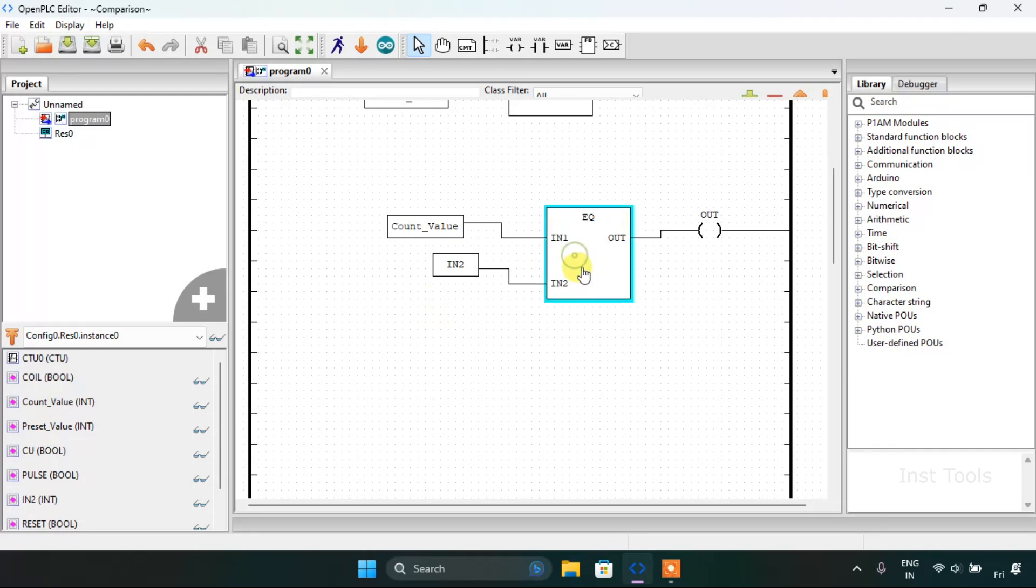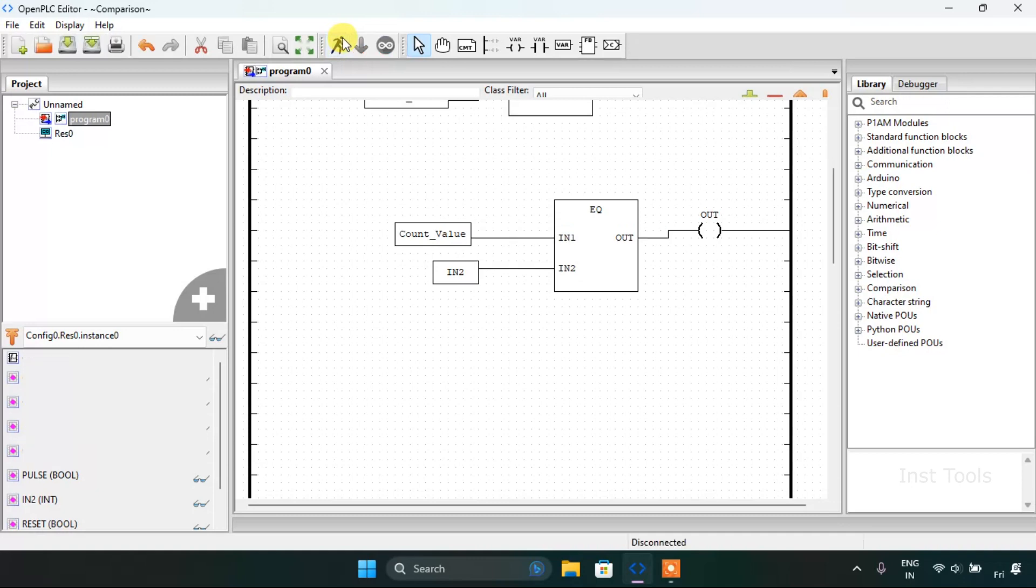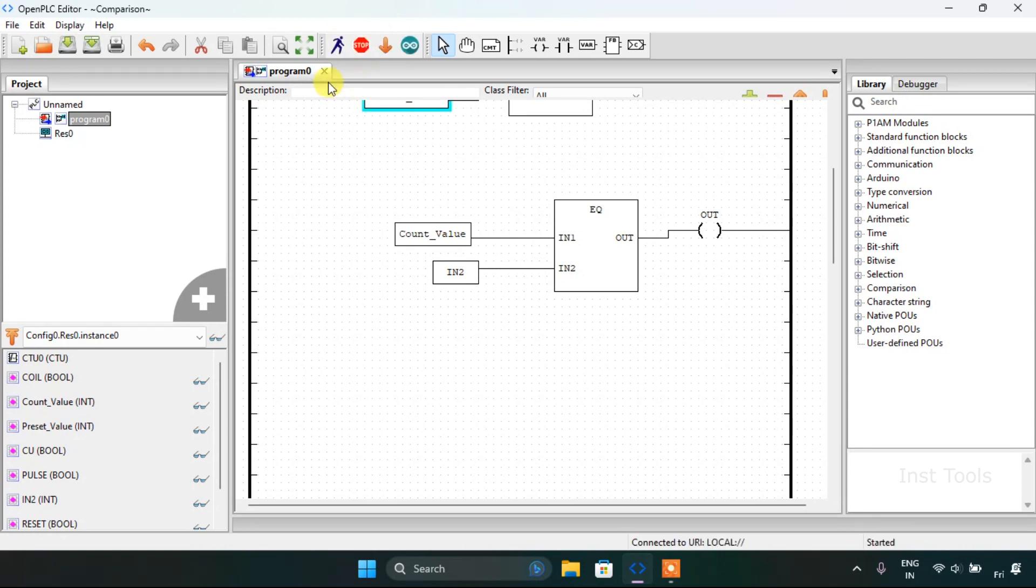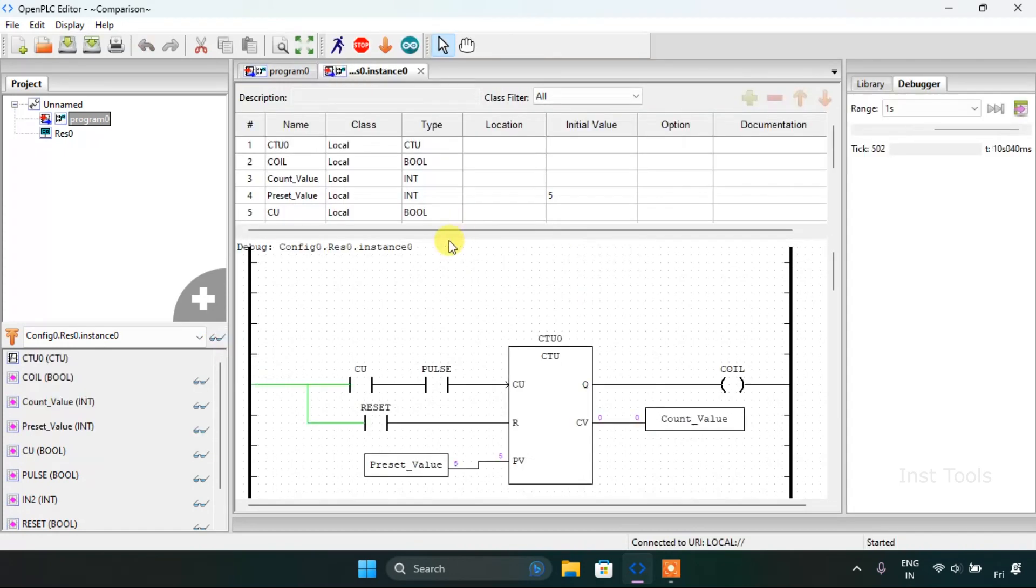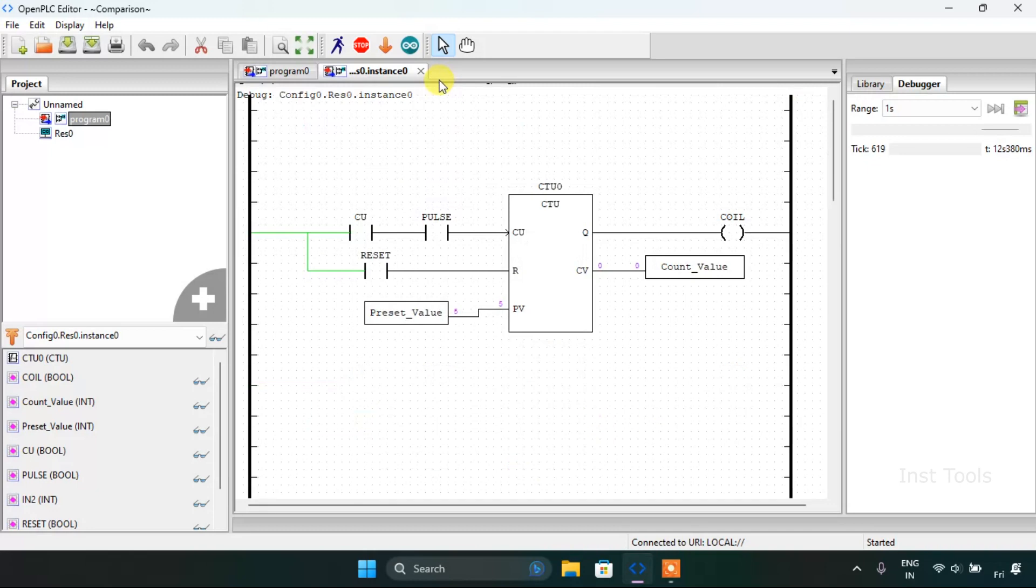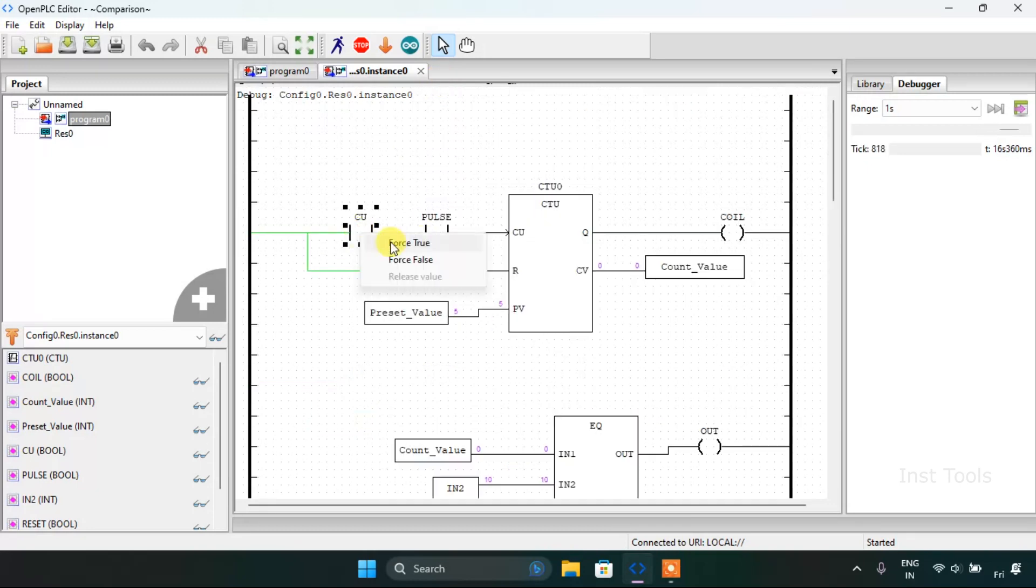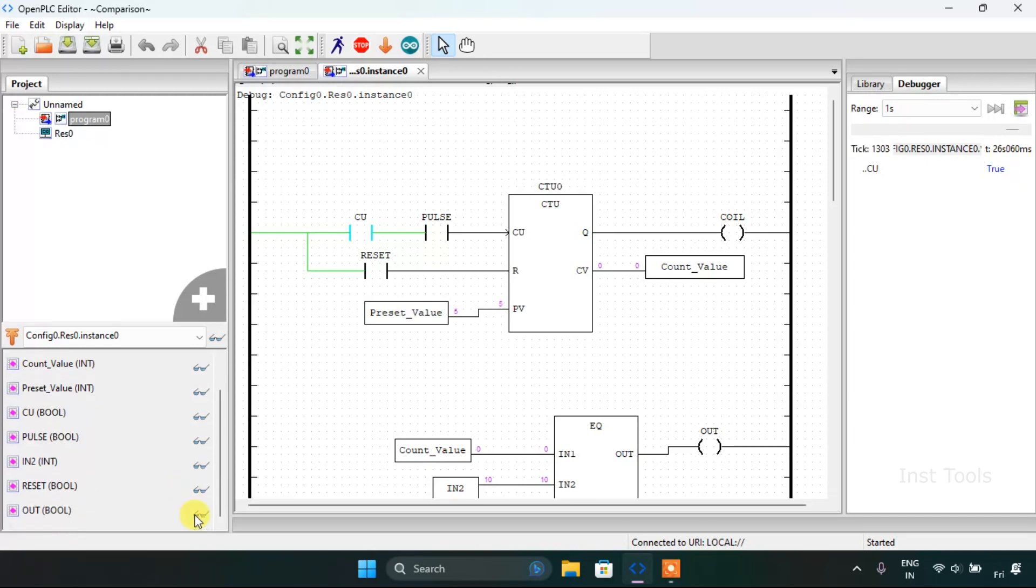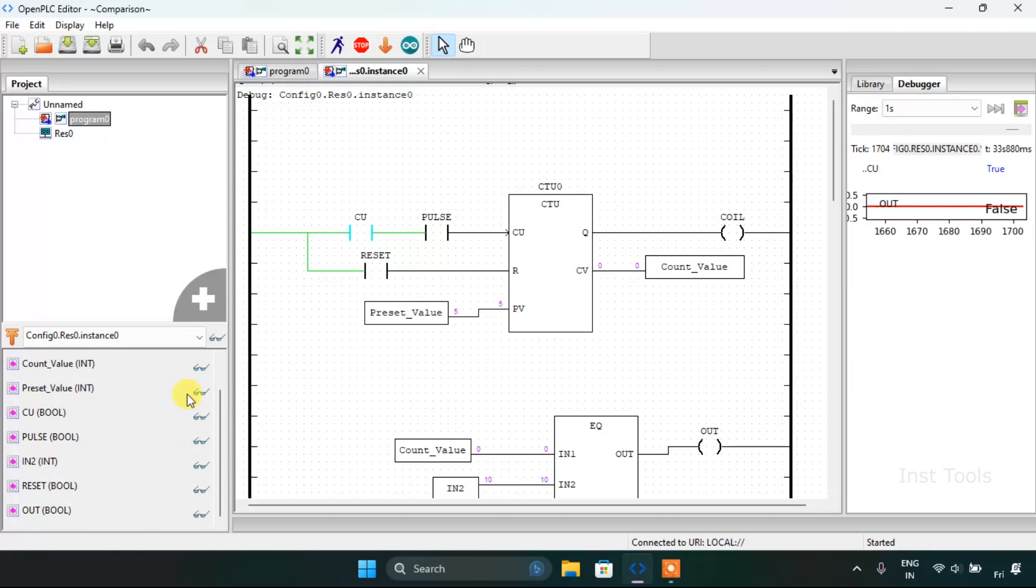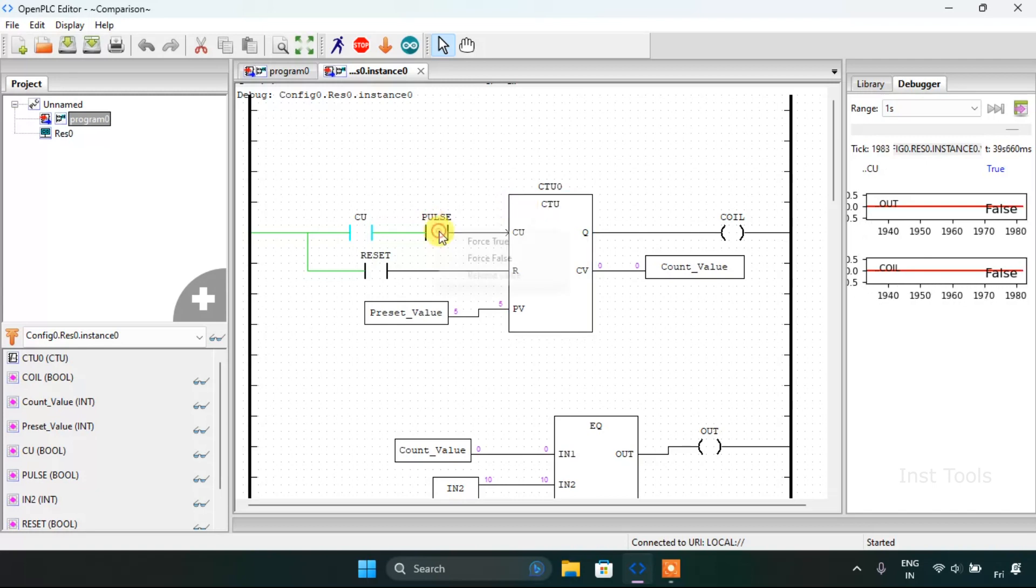Now we can start the simulation. The simulation is complete, I will click on the glasses here. After that I will drag this up and force this to true. Let me show you the out pin on the right side and the coil. Now I will start with the pulse.